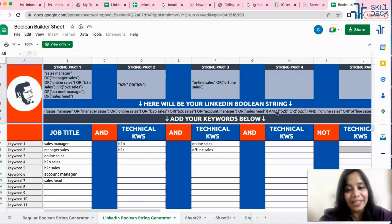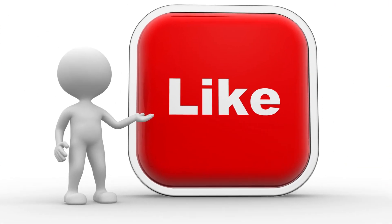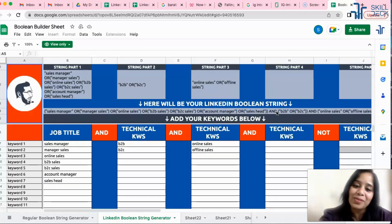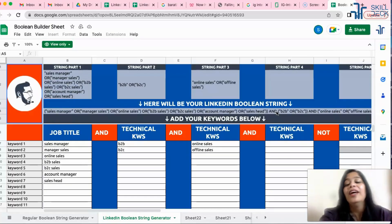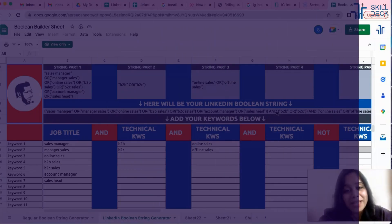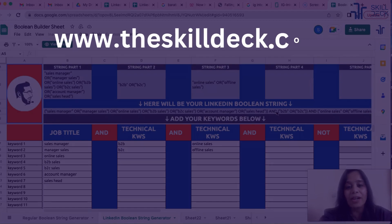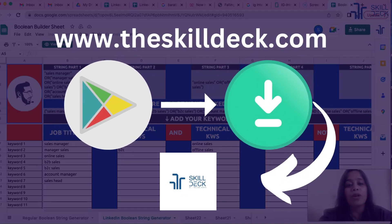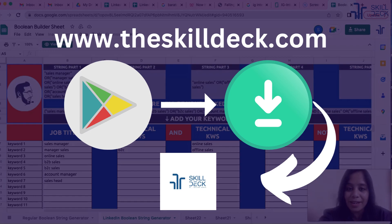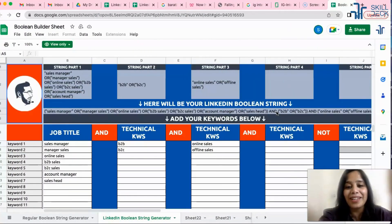If you liked today's trick, hit like and comment to let me know what videos you want me to record. Do visit our website www.theskilldeck.com and download our application to buy any pre-recorded courses from The Skill Deck. See you in the next video — take care, bye!